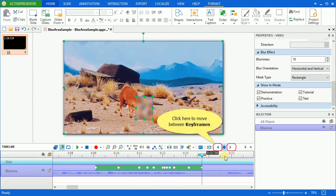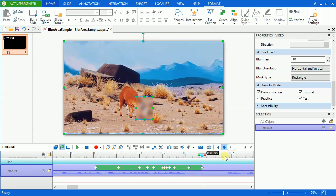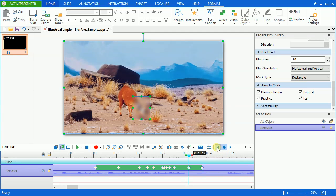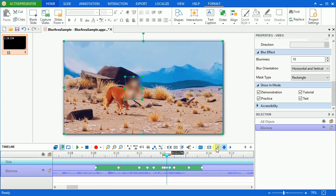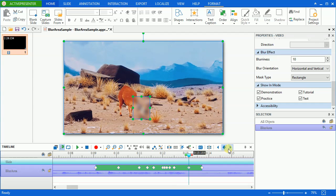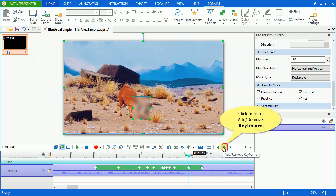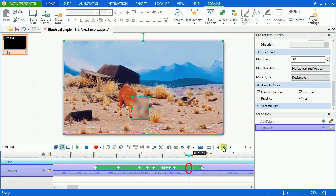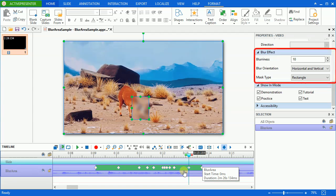In order to move between the keyframes, you can click on Go to Previous or Next Keyframe button. Click on this button to add or remove keyframes. You can adjust the blur effect properties depending on your purpose. Go to the Blur effect section in the properties pane. Use the blurriness slider to change the level of blurriness — the higher the value you set, the more blurry it is.